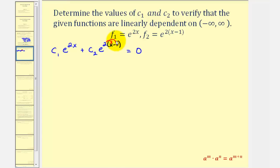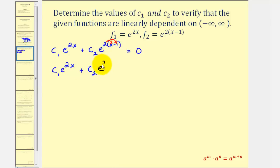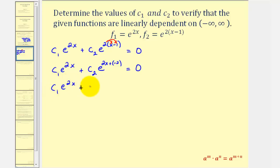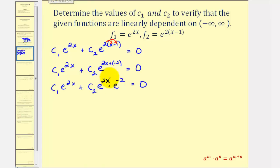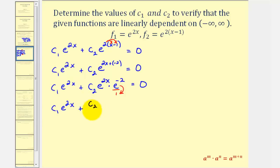Let's start by distributing, which gives us c₁·e^(2x) + c₂·e^(2x−2). Writing the exponent as 2x + (−2) lets us apply the property of exponents, rewriting the product with the same base: c₁·e^(2x) + c₂·e^(2x)·e^(−2) = 0.